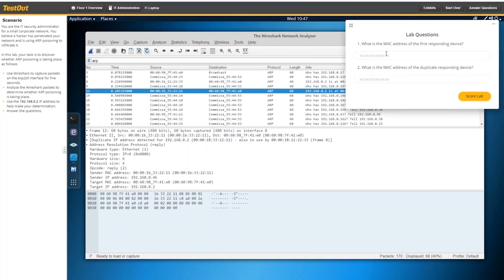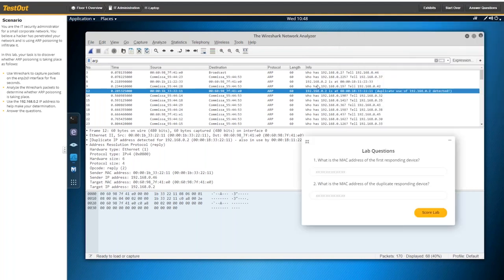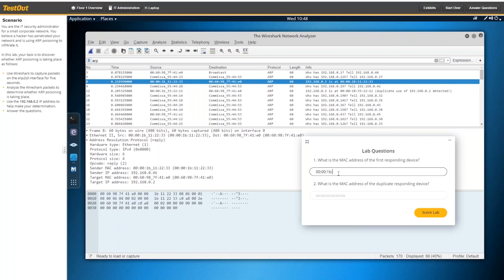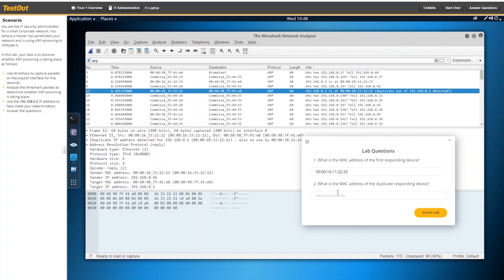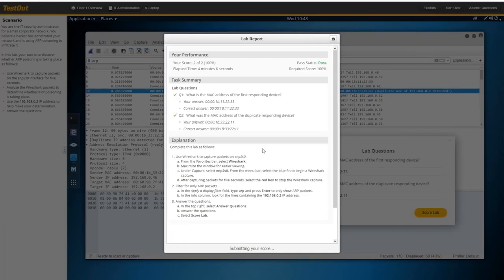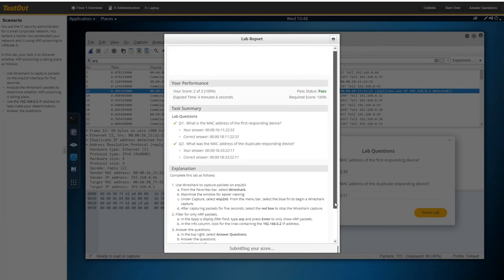So let's look at the questions here. You should look at this first so we know what we're looking for. It says, what is the MAC address of the first responding device? Well, the first responding device was this one right here. And you see the MAC address is right here. And I'll type that in real quick. And the next part says, what is the MAC address of the duplicate responding device? So that's this one right down here. So once again, we'll type in that MAC address.